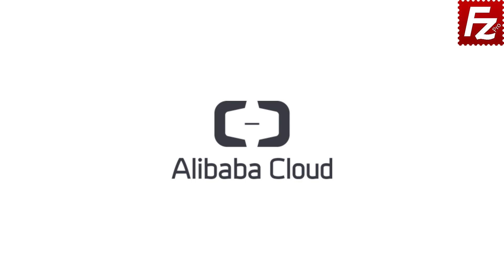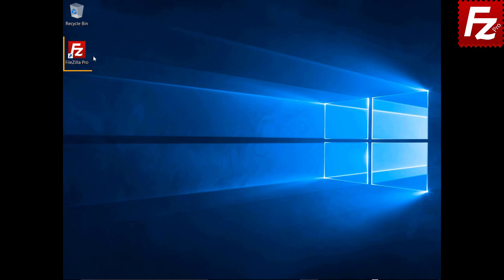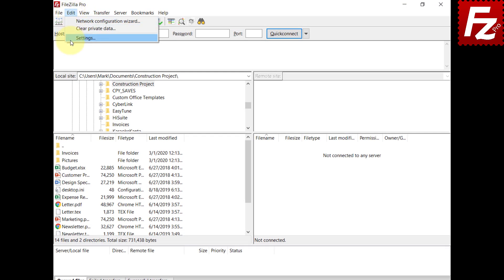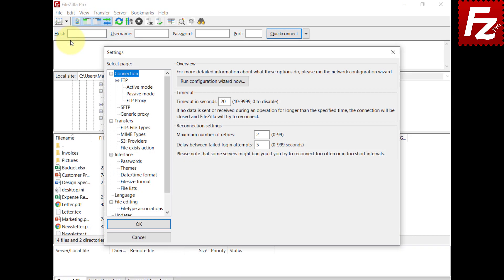In the video description, you find a link to the Knowledge Base page with all the instructions. Launch FileZilla Pro. Open the S3 Providers configuration.